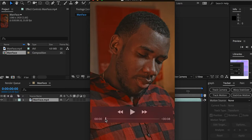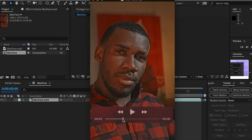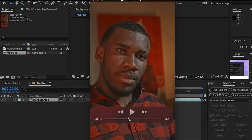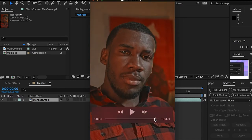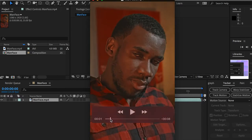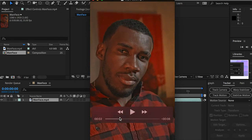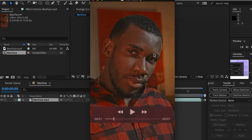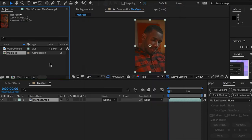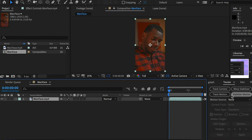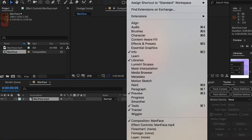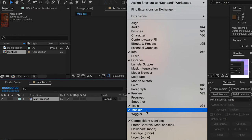You can see that our camera is moving and shaking, and our character is also moving. So we'll have to make the mask track with the character's face. Here I'll go to the Tracker window — if you don't see that, just go to Window and make sure to check on Tracker.